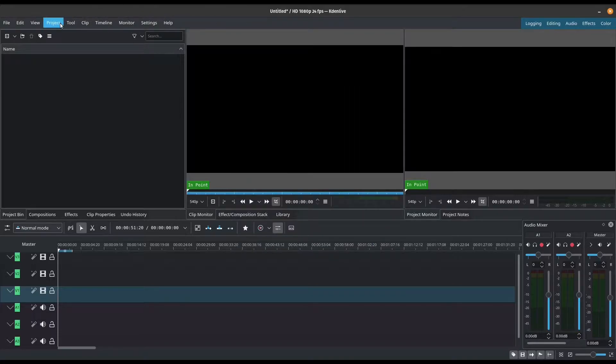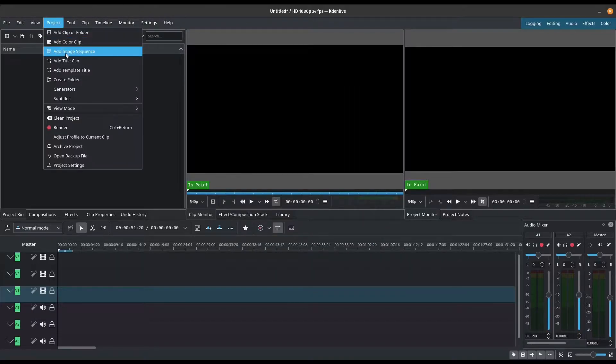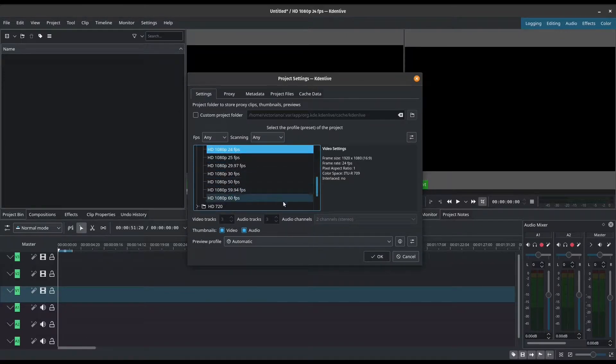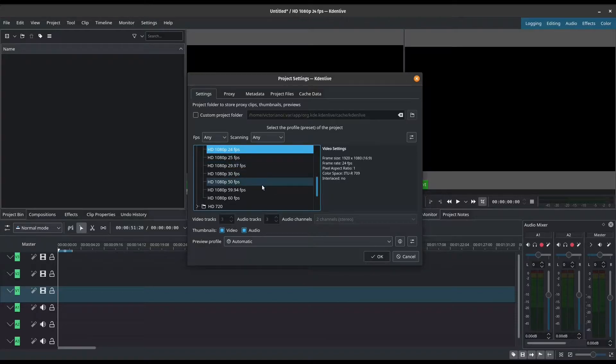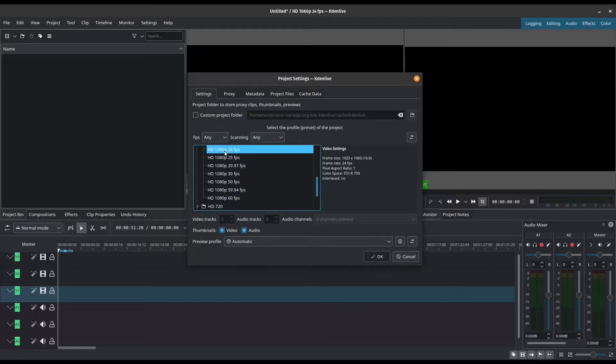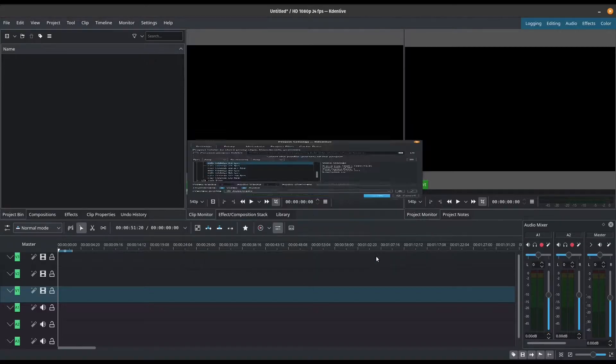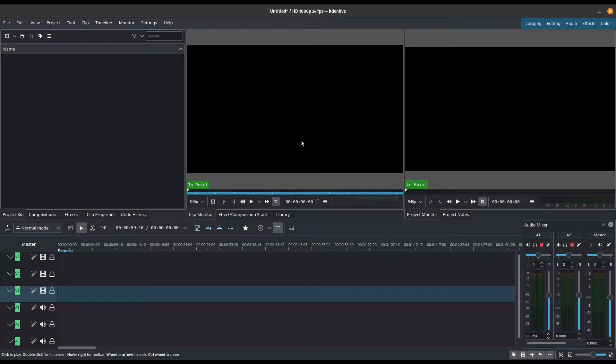Let's set our project settings. So I'm going to go to project, project settings and I just want to set it at 1080p at 24 frames per second. Of course, you can set it to whatever you like but for me, I just want to keep it at 24 frames per second. Press OK.